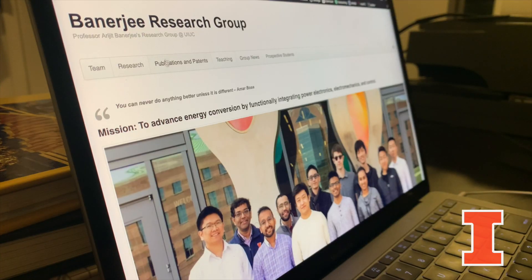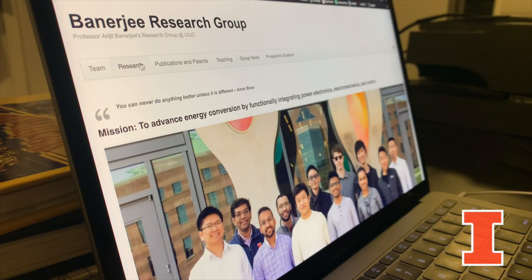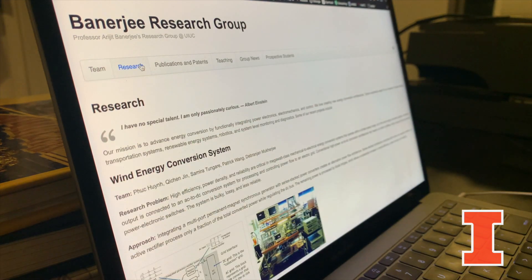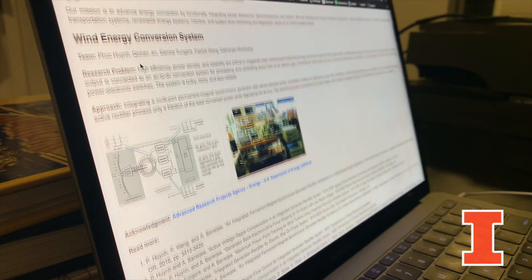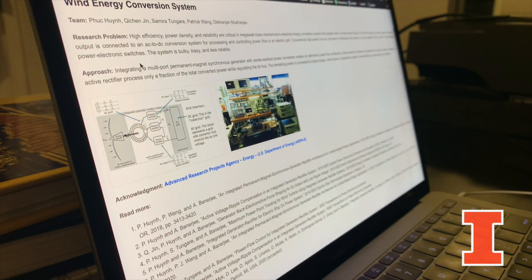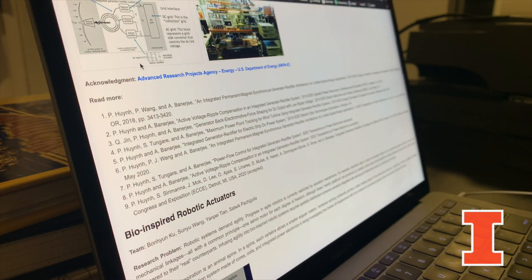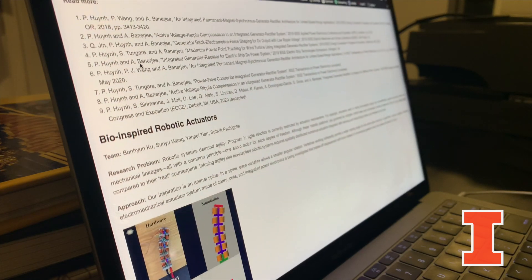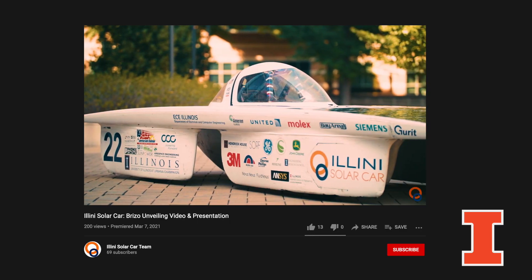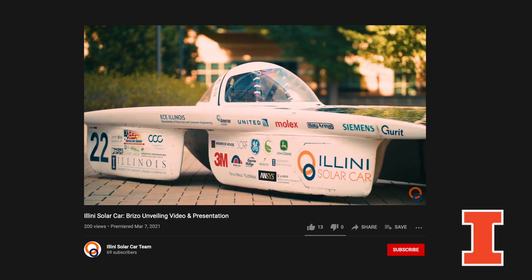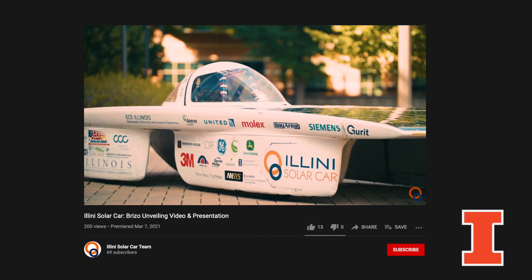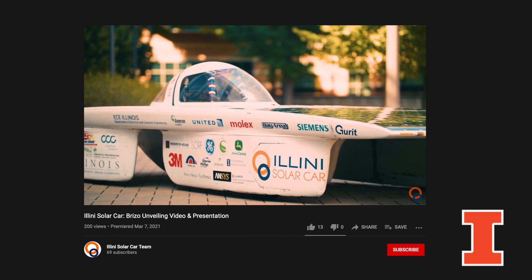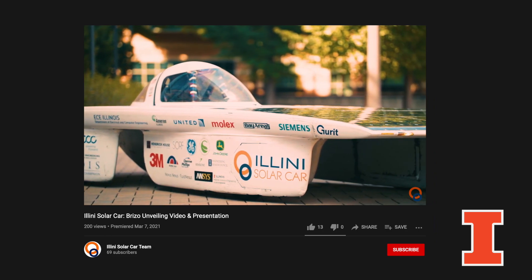So our research group, I call it the Banerjee Research Group. We have around right now around 11 students. In terms of research problems, the most fascinating problems that we love to work on are problems which are at the interface of electric machines, power electronics, and control. Particularly, how do we build the next generation of electric vehicles? How can we make them more efficient, power dense, and reliable?